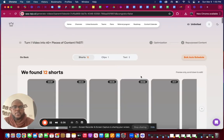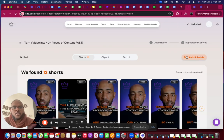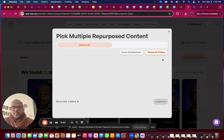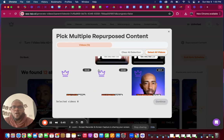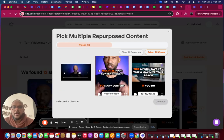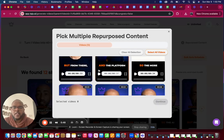Now what you'll see at the top here is Bulk Auto Schedule. You can just click on this and what will happen is we'll show you all the repurposed content that you have.